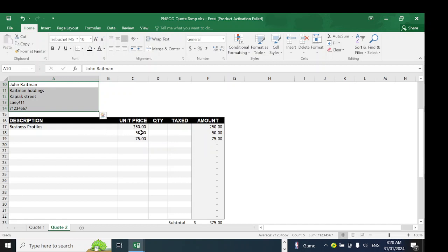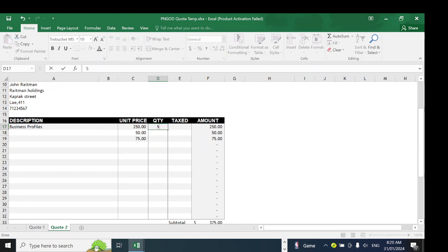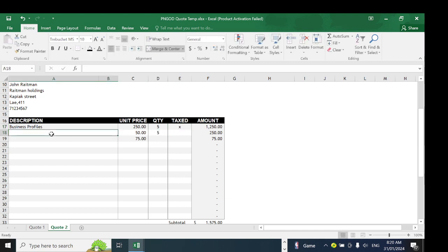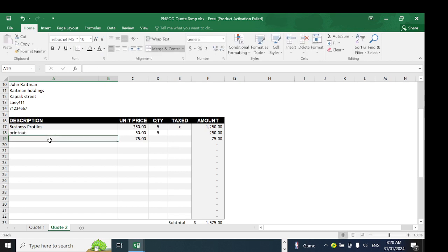We have business profiles here going for 250. Let's say we have around five to do. It's taxed, so just type X there. Printout for 75 as well. The delivery charge is 75 kina.